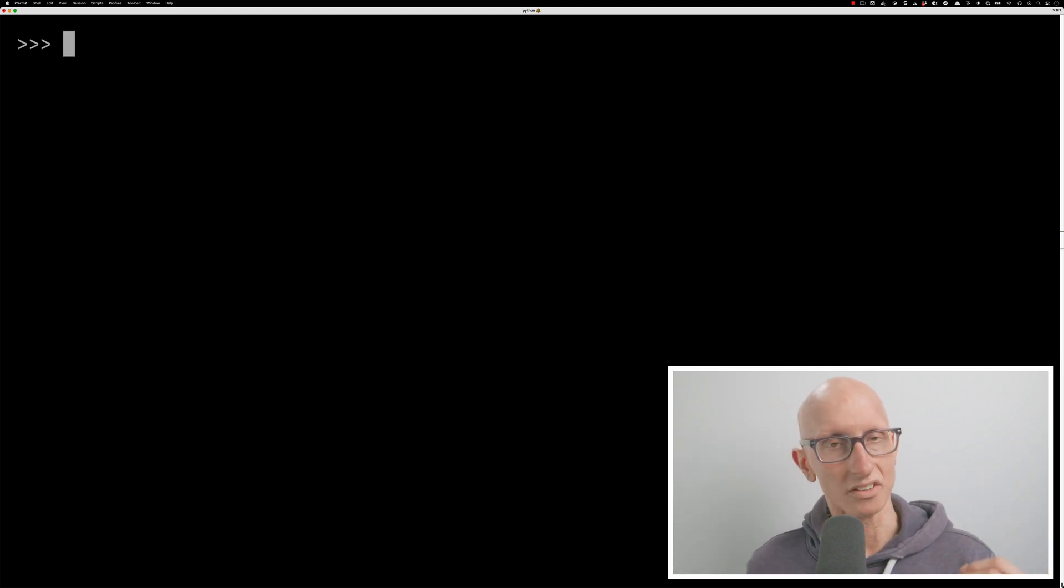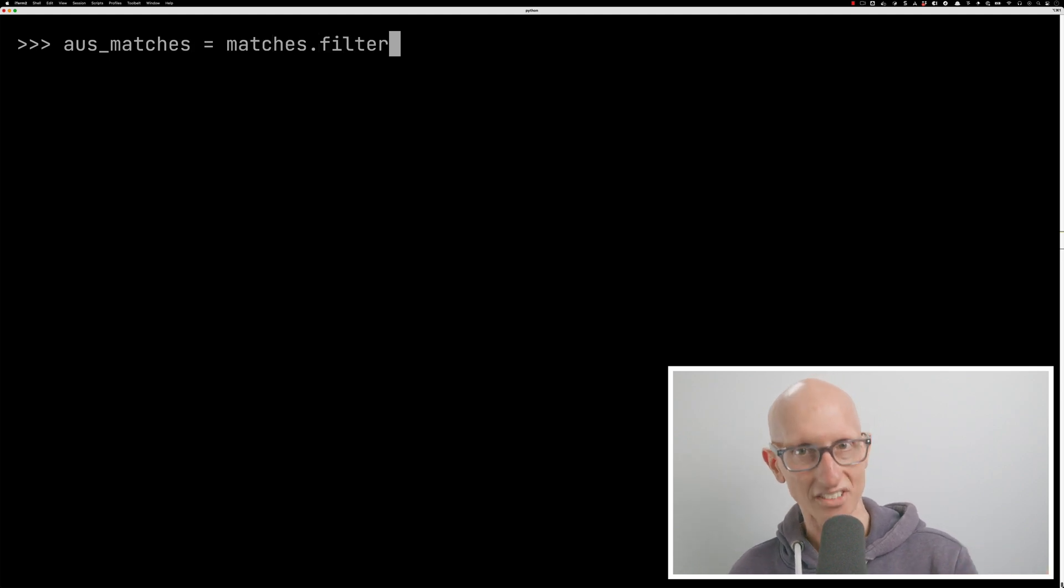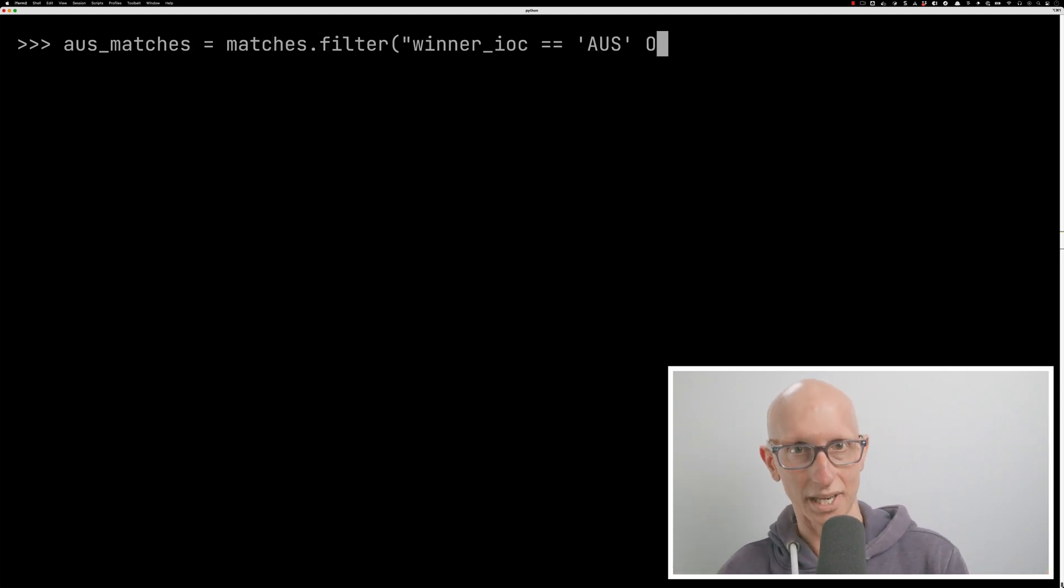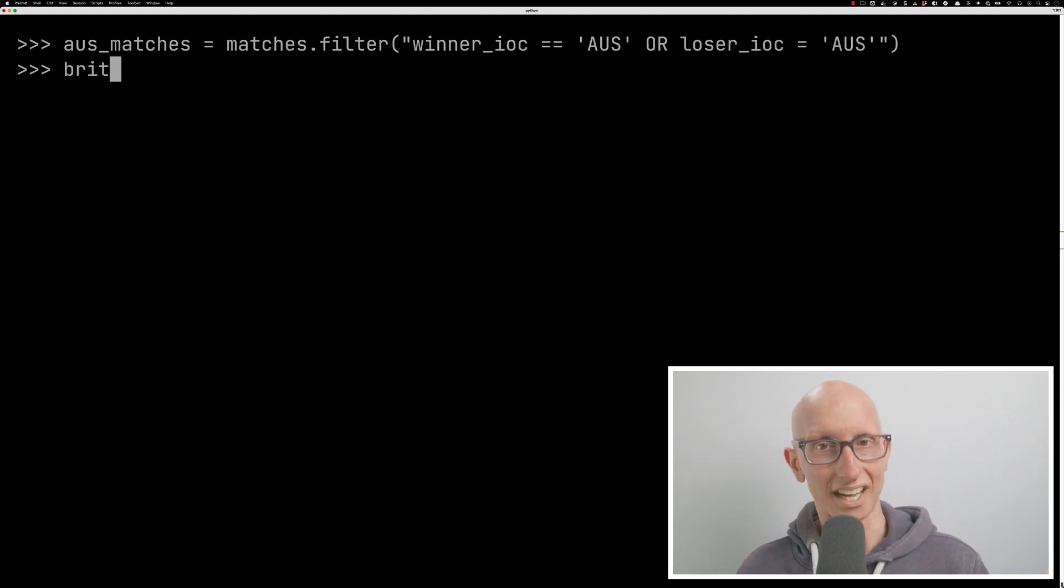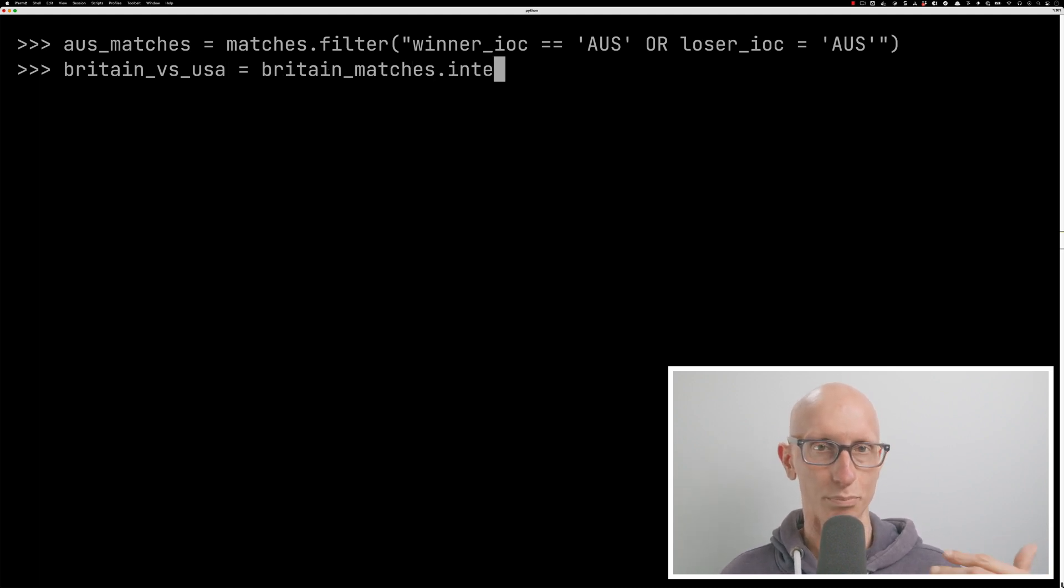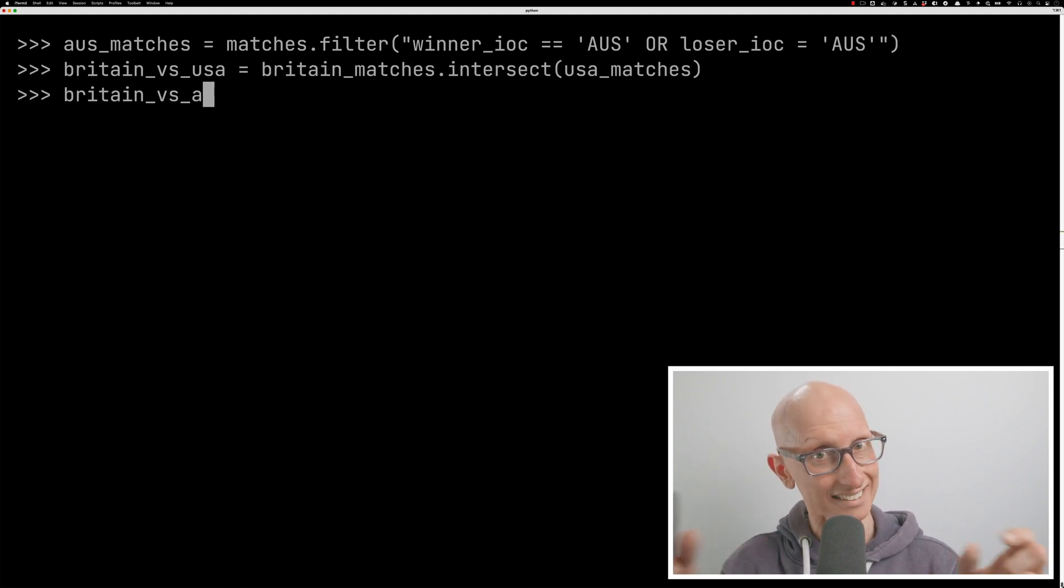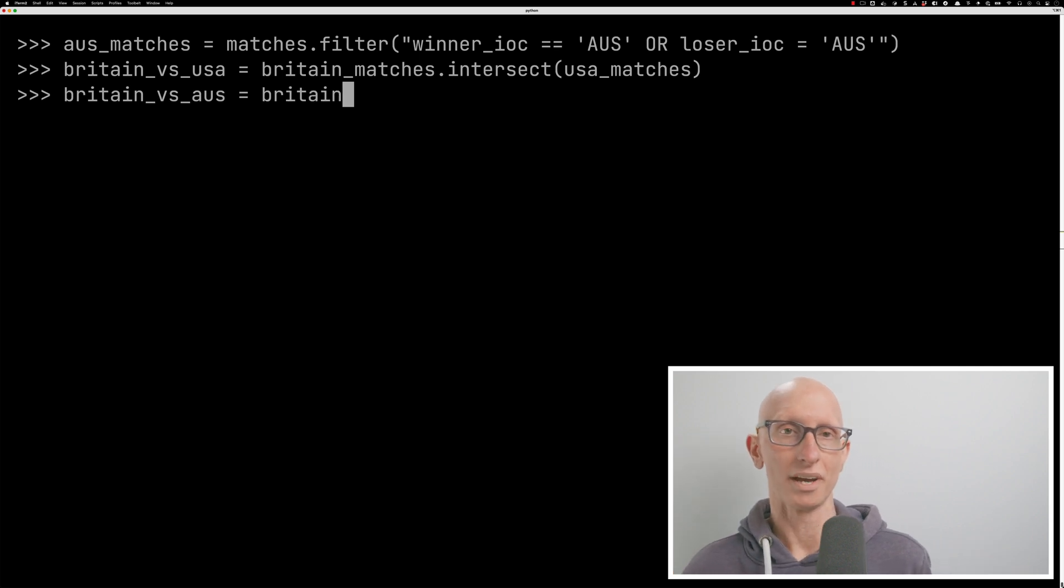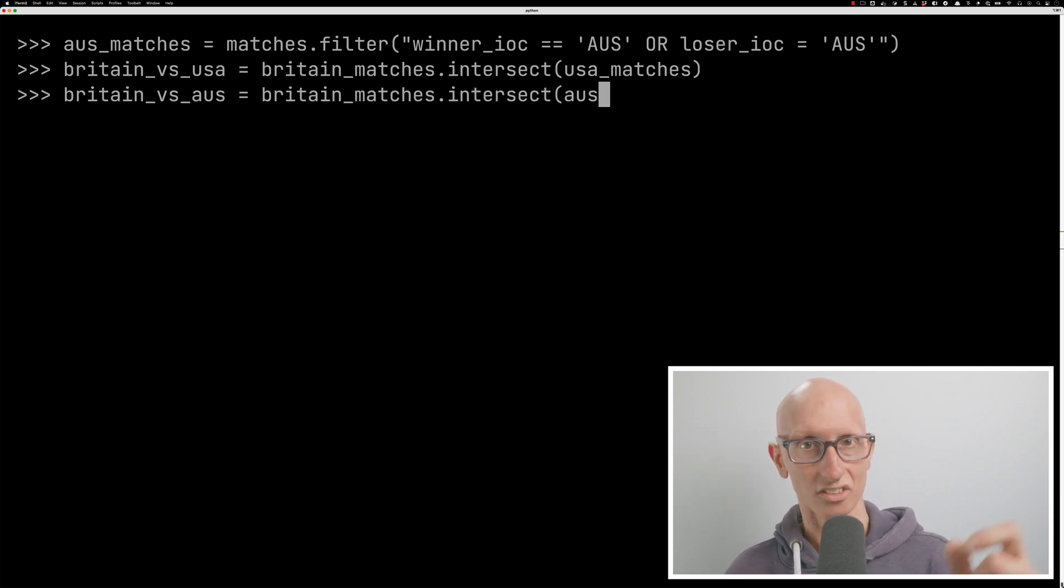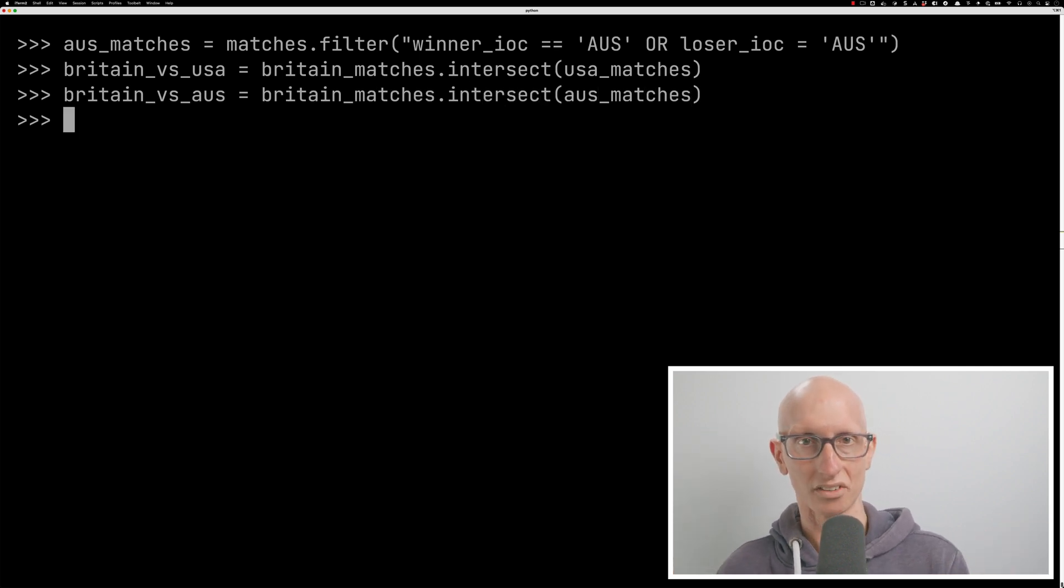Now we could then do the same thing for Australia. So we could say, I'm going to create an Oz matches variable or relation. And we could then create another couple of relations. So we could say, I'm going to get the matches where it was Britain versus USA. So that's Britain matches intersecting with USA. I could get Britain versus Australia. So that's Britain intersecting with Australia.